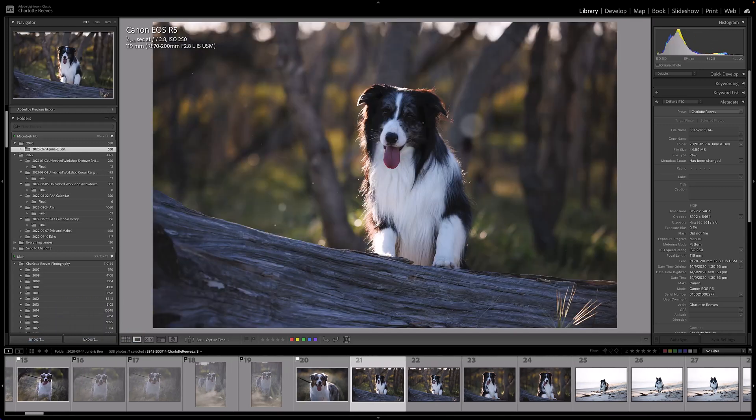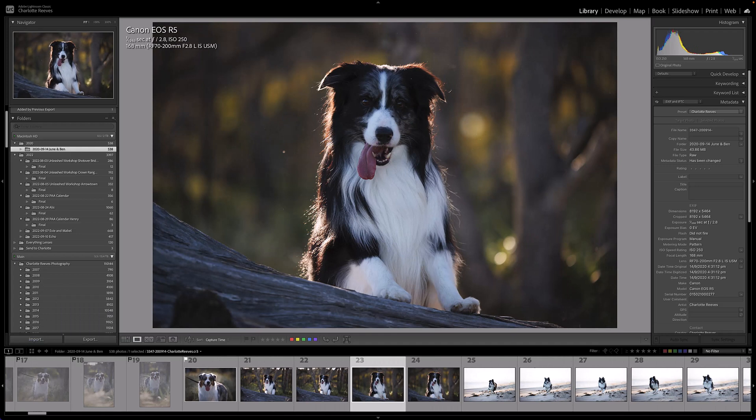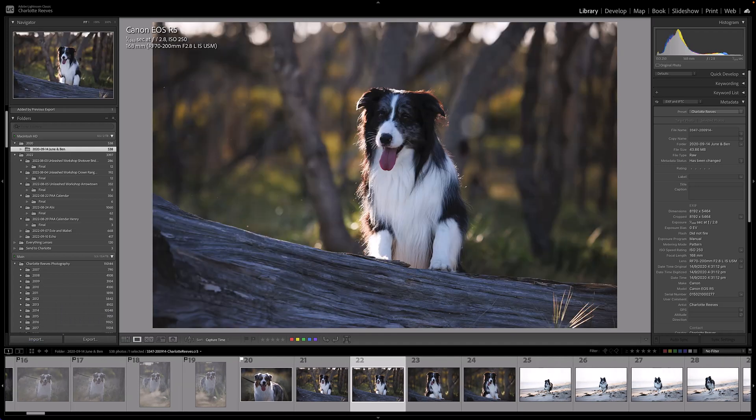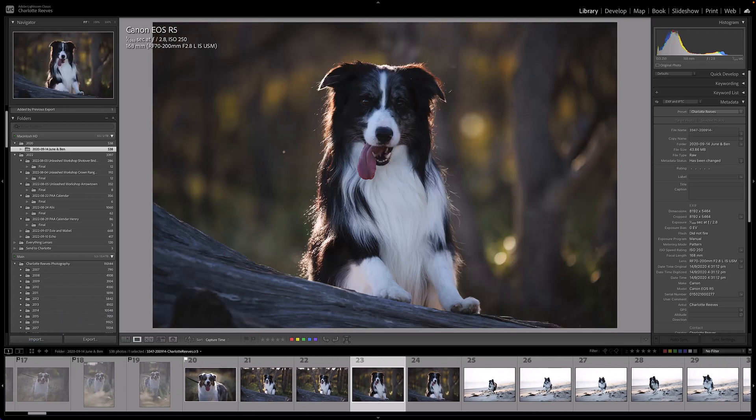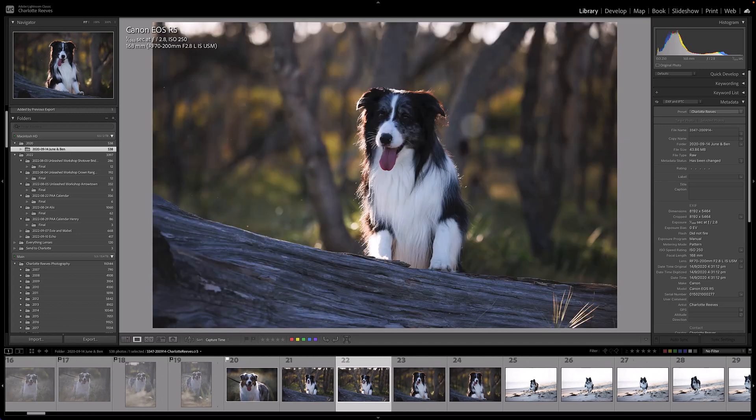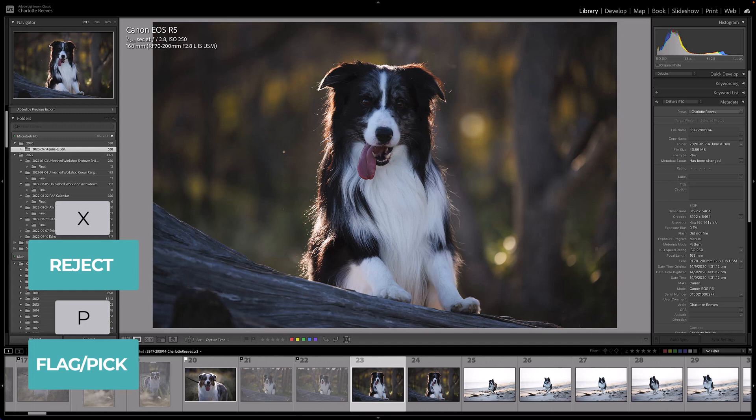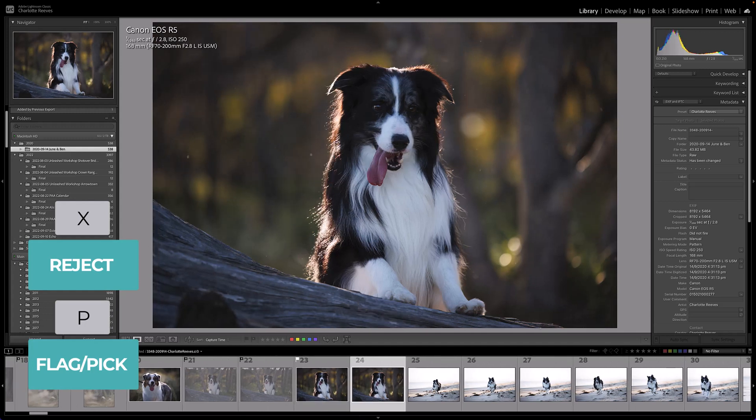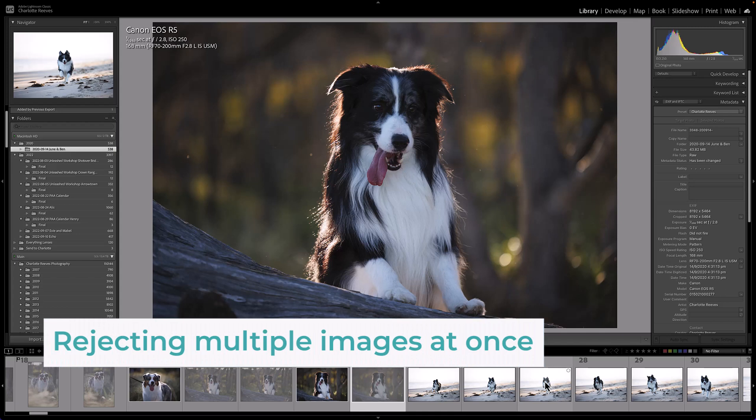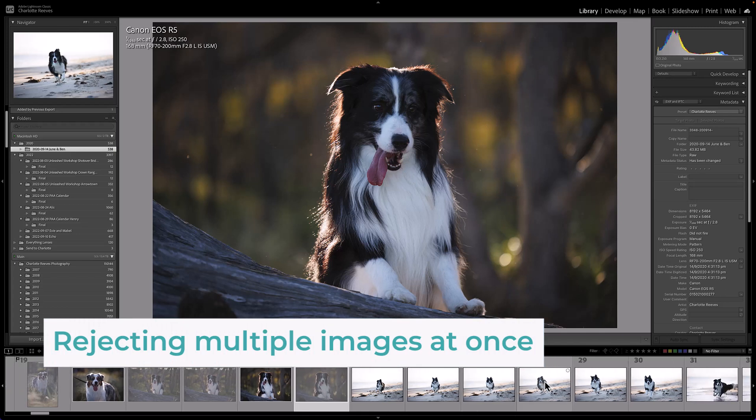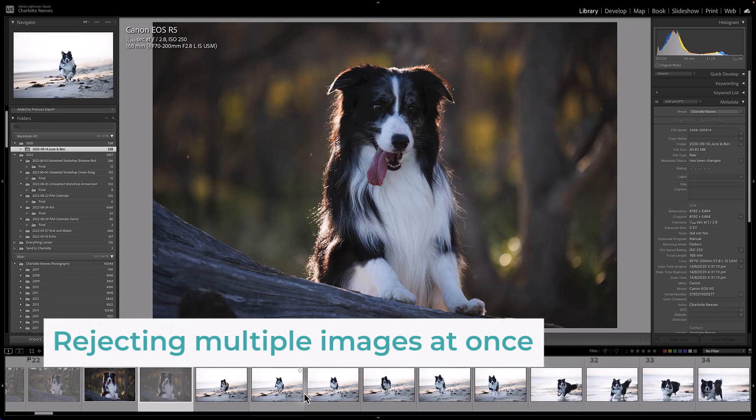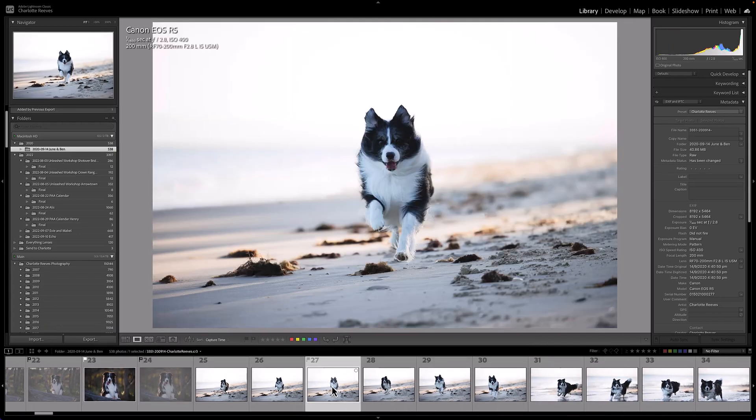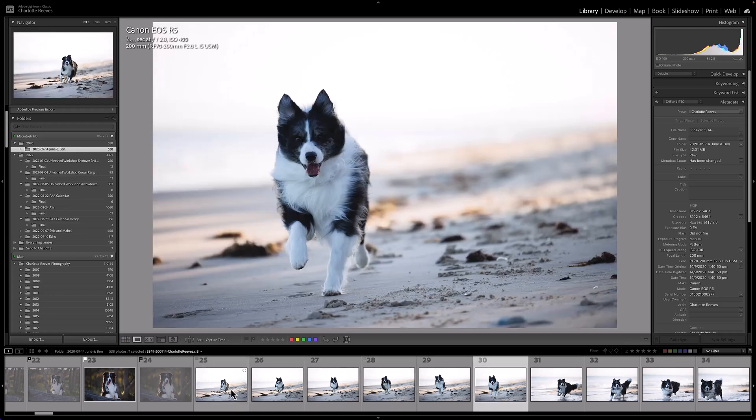And then out of these ones here there's a clear winner out of these four and it's the third one. It's got the best expression and the best framing, so I'm going to reject, reject, pick, and reject. You get the idea, going through them one by one. Now there's another thing that you can do to reject multiple images at once. So say I get to these action shots here and I'm like, oh these are okay, but I really don't like that very bright background in there, the dog was in the wrong position, the lighting was all wrong. I want to reject all of these images.